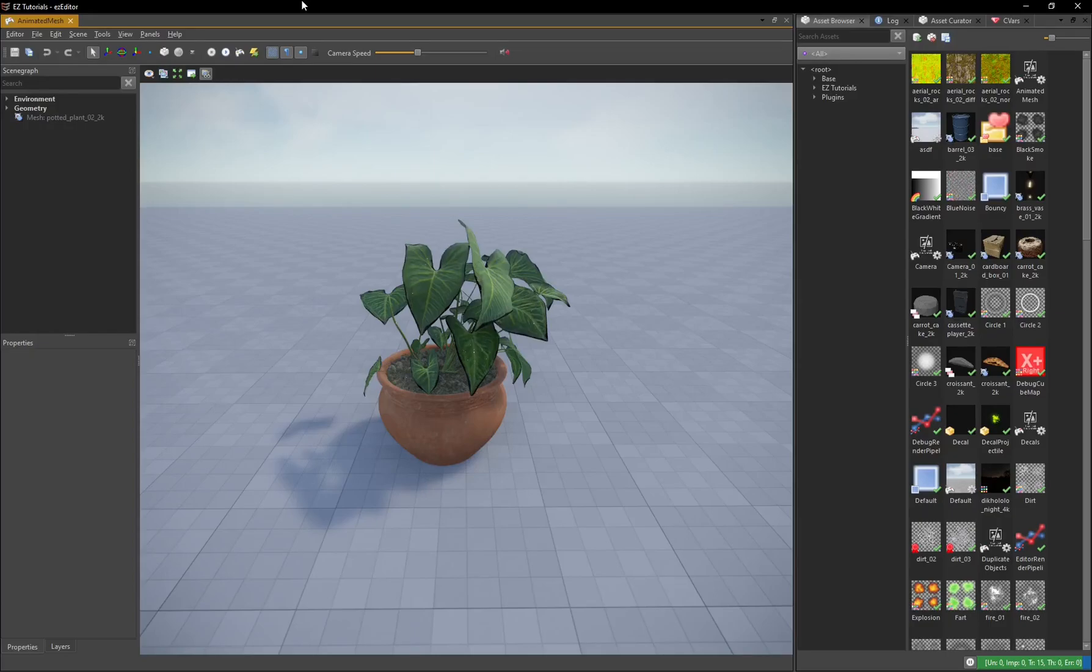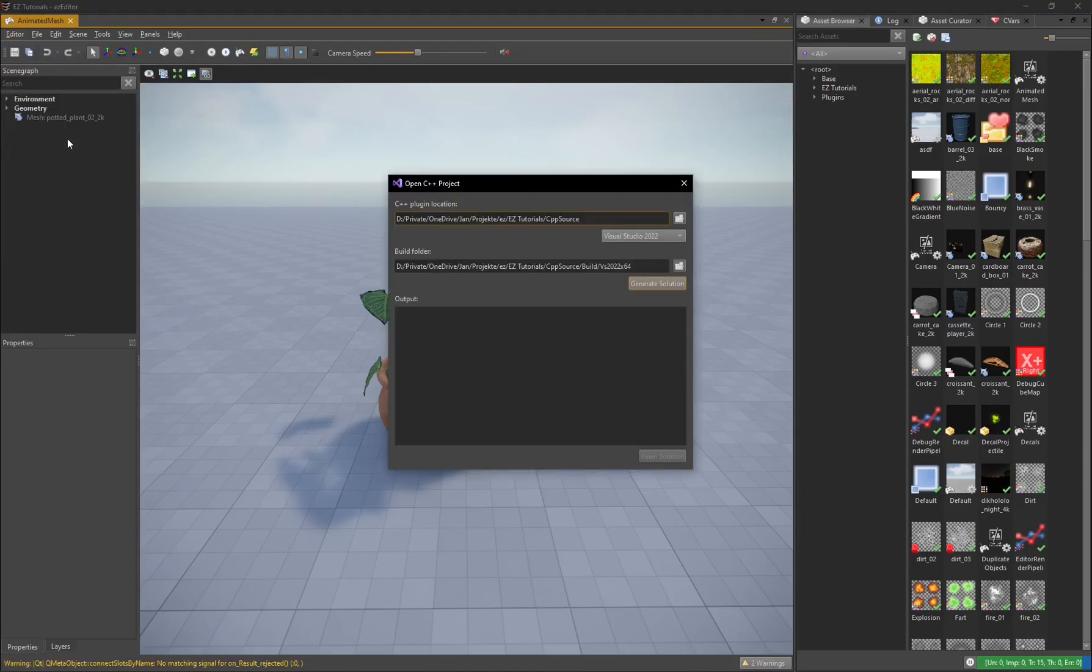How to add custom C++ code to your game. Select Editor Open C++ Project.